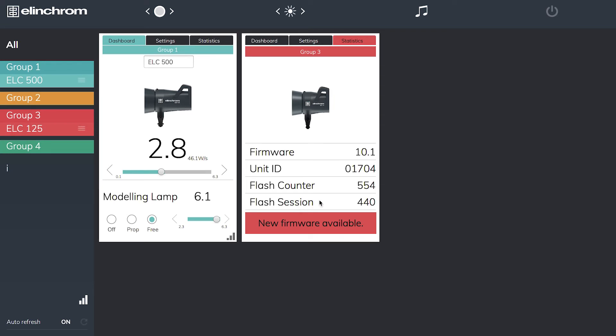The important thing is it's also telling me there's a new firmware available for it. If I download this from Elinchrom's website along with the Elinchrom updater, I can update my head and keep it up to date.